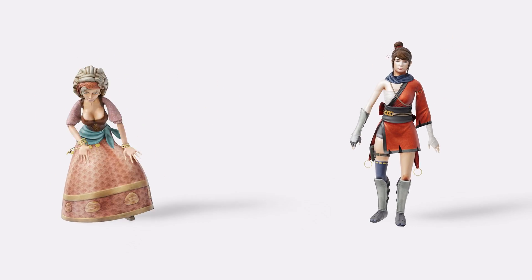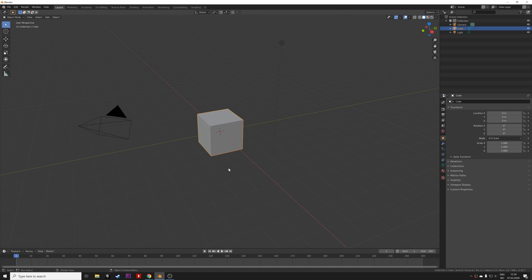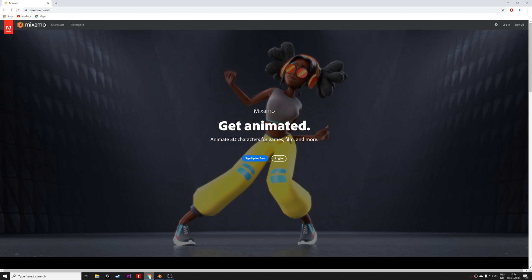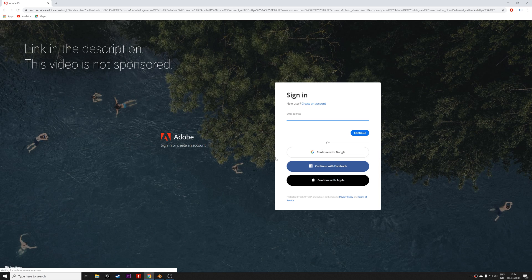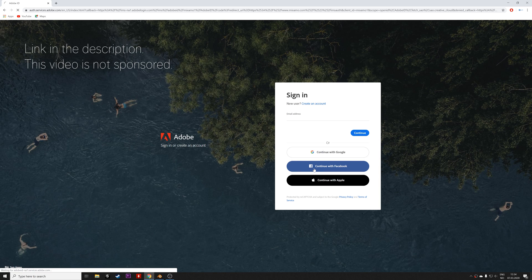Okay, so let's start off by going to the Adobe Mixamo website and you can sign up there for free. This is not a sponsored video by the way, I'm just using my Adobe Cloud student account.